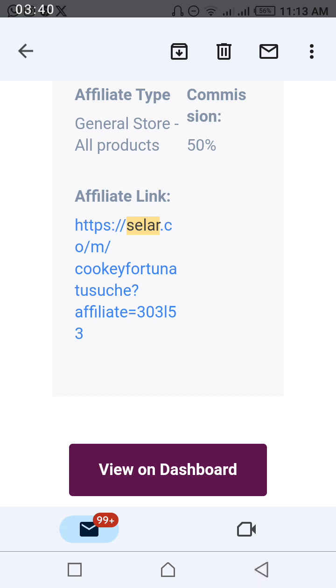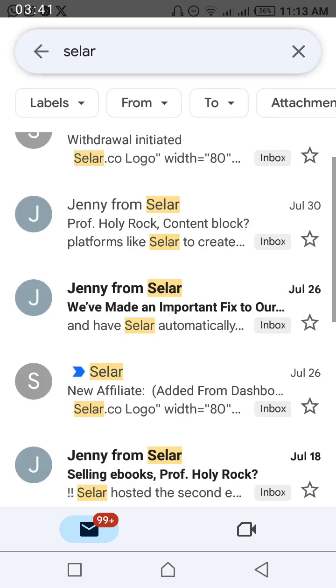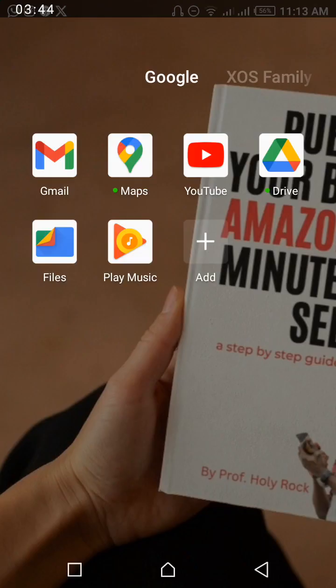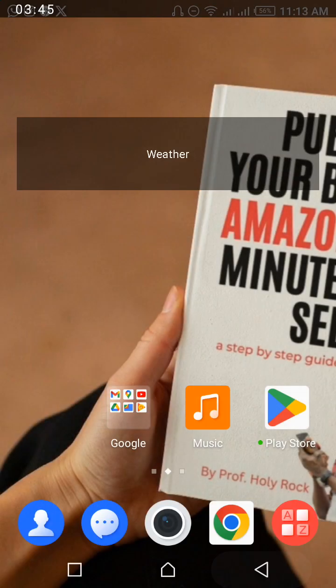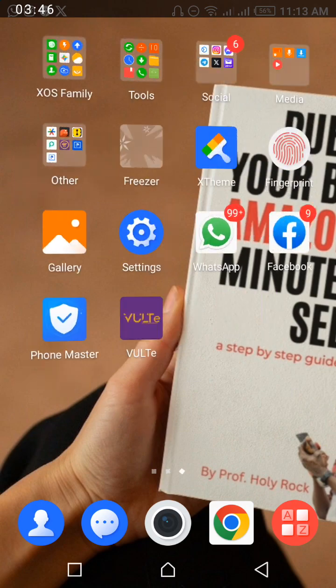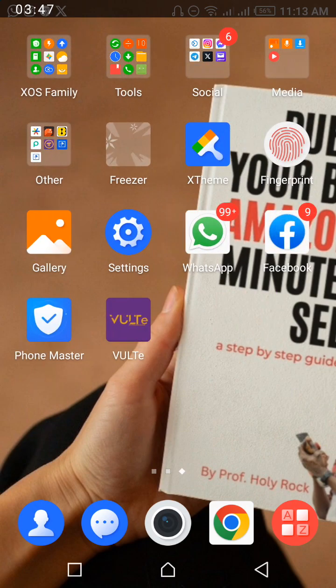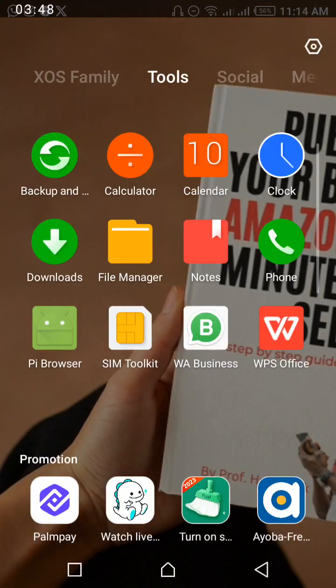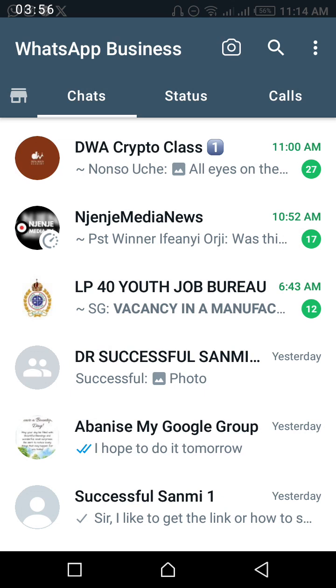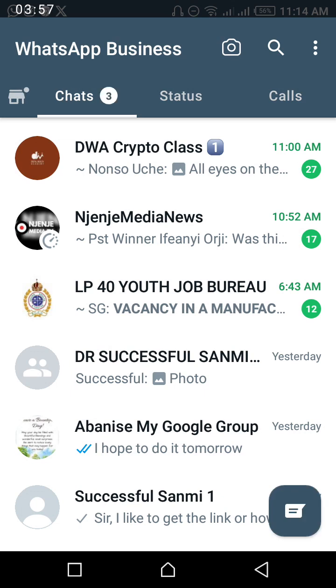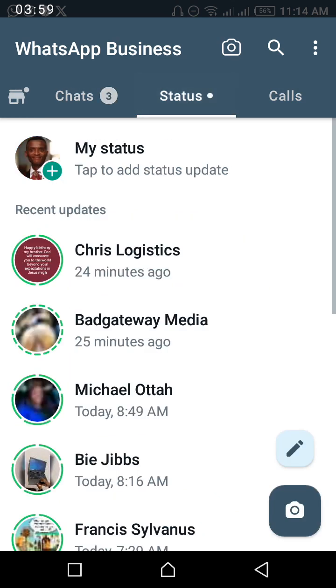And you go everywhere into the WhatsApp status. You go there, you click, and of course when you click that link you will see the books or the product. You screenshot the pictures.